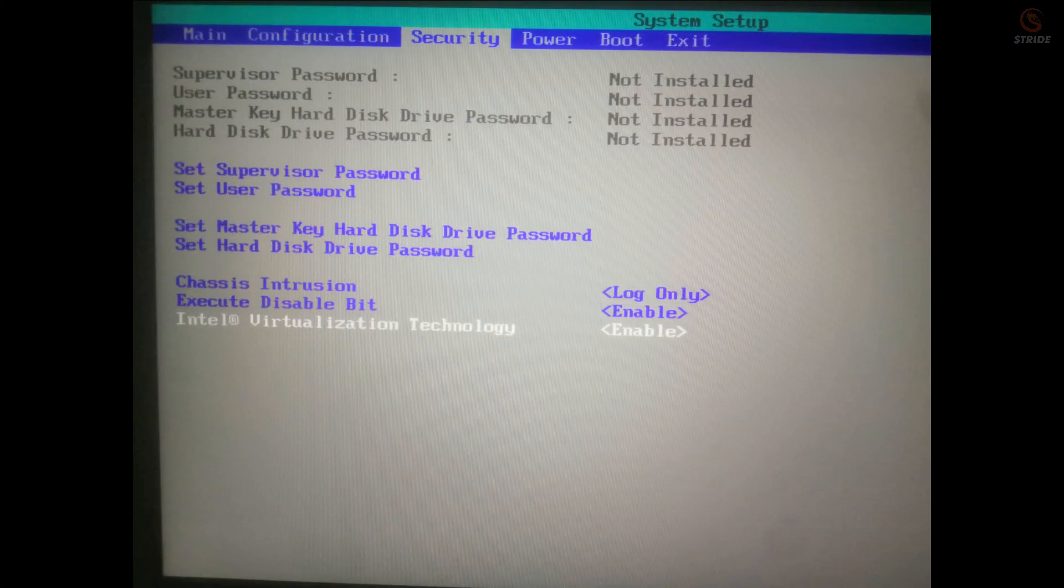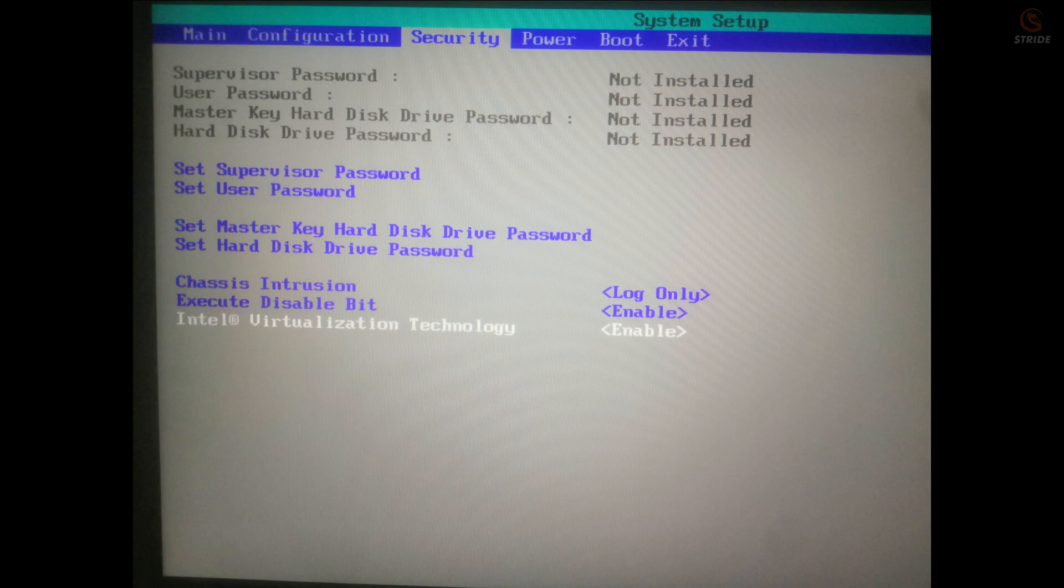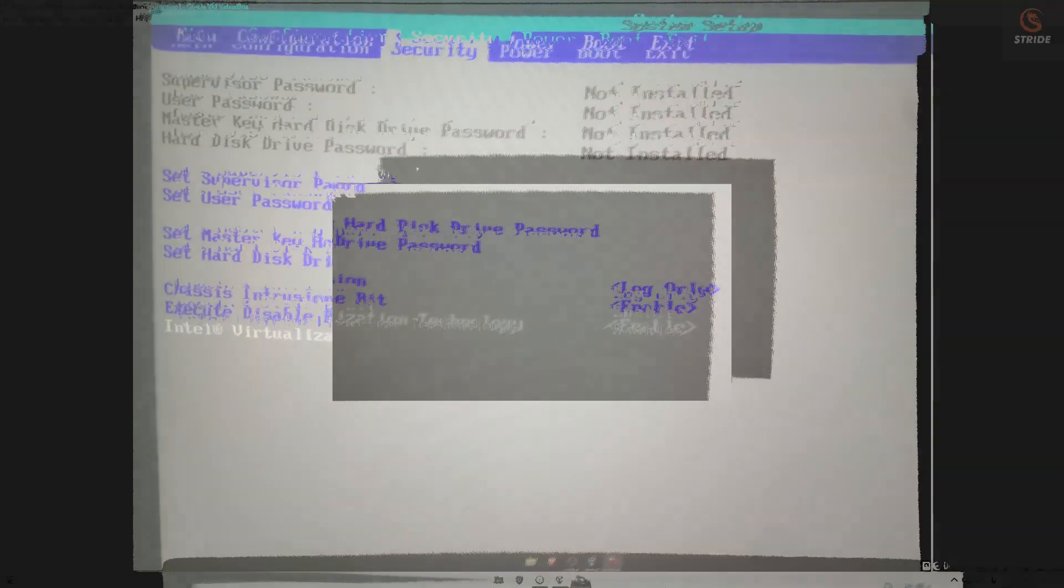To resolve this, we need to enable Intel Virtualization Technology in BIOS. As you can see in this picture, I have enabled the Intel Virtualization Technology. Restart and try to start the virtual machine again.